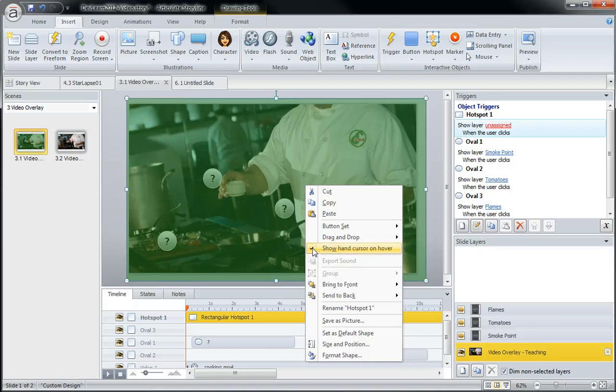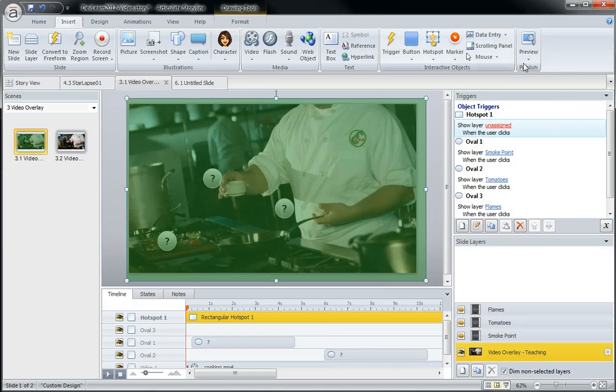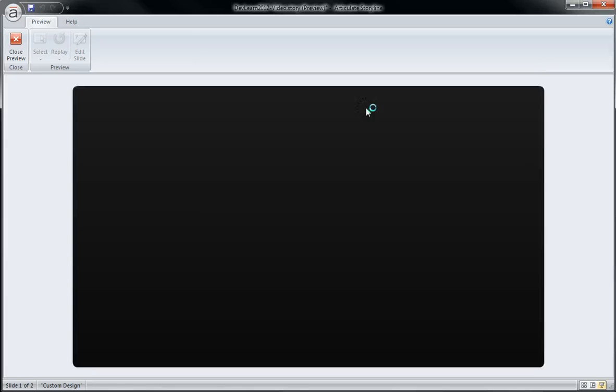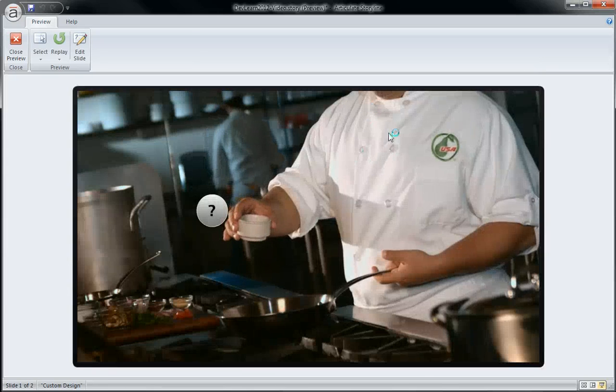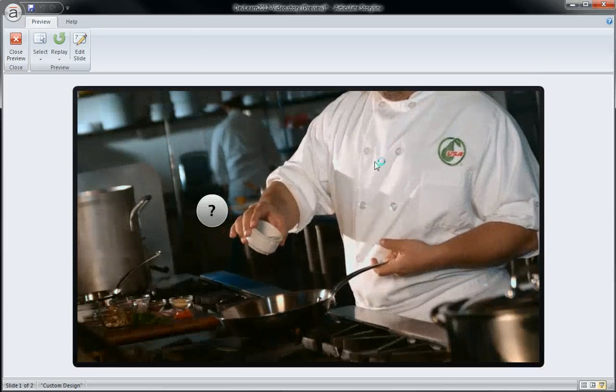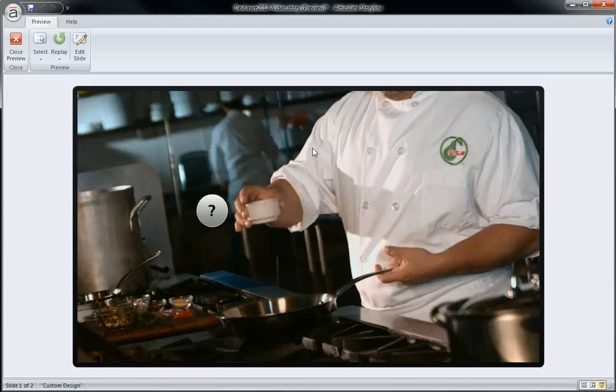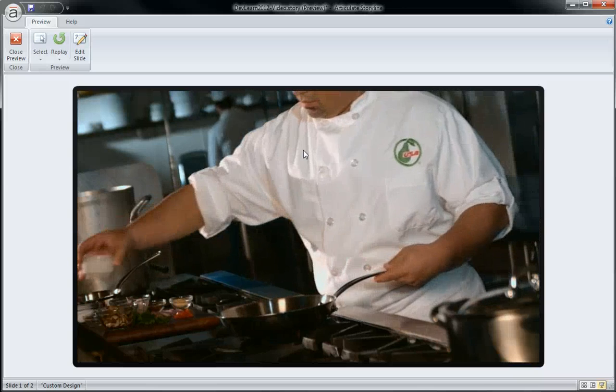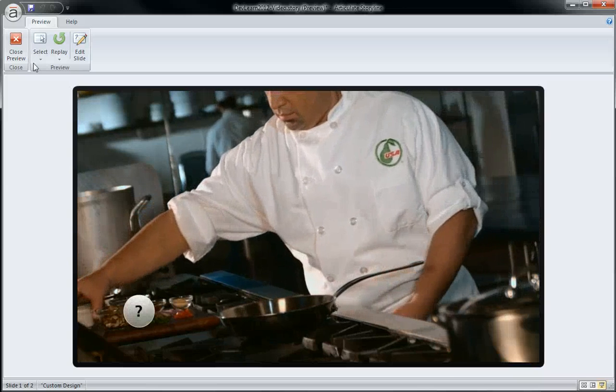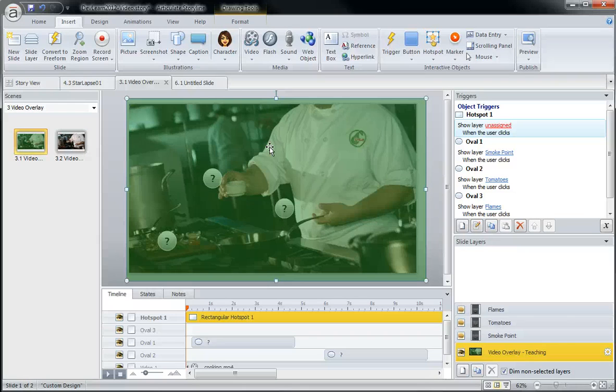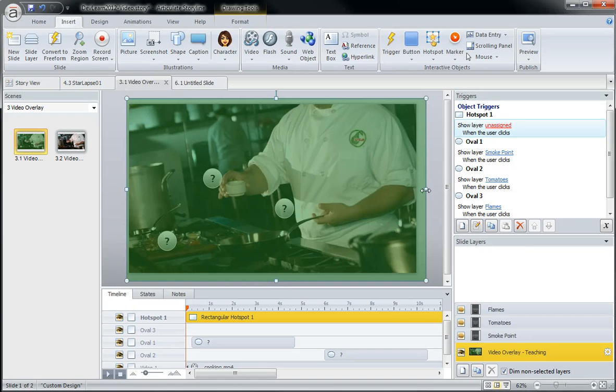And there may be times in some projects where you don't want that hand cursor to be present. So in my case here, I take that off. And now you'll see that the little pointer continues and it does not switch over to the little hovering hand. Just wanted to point that out to you as one little extra bonus tip here when working with the hotspot.